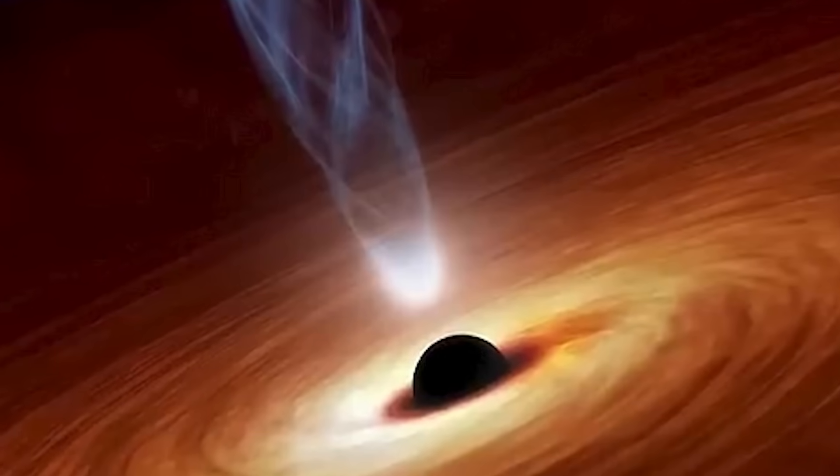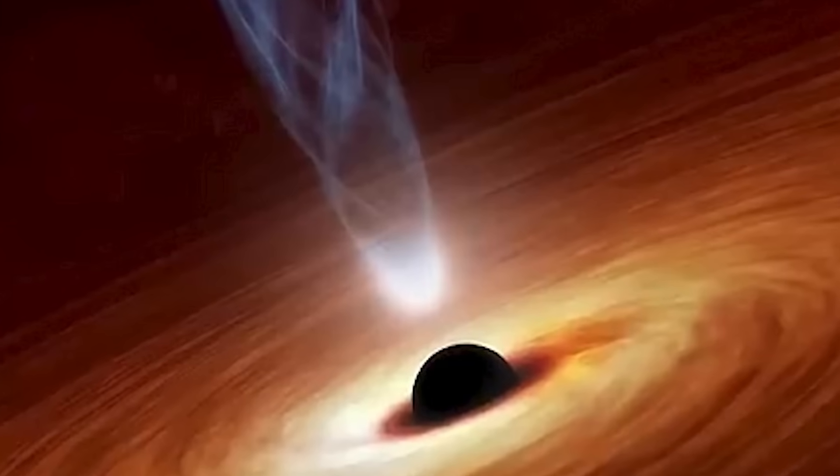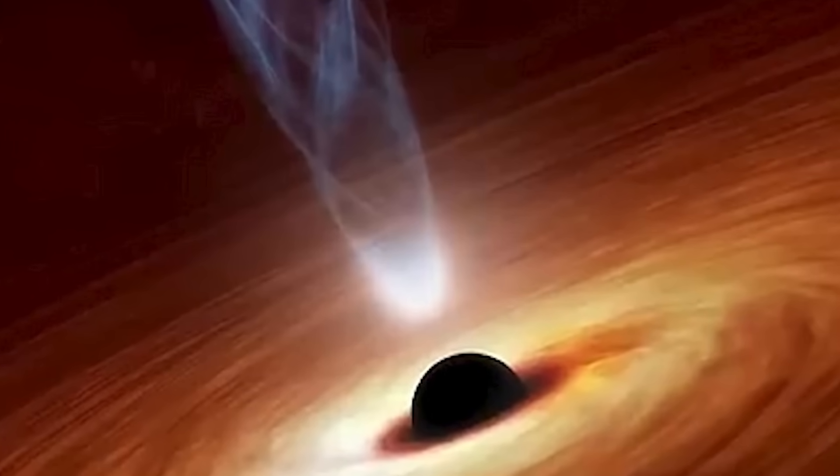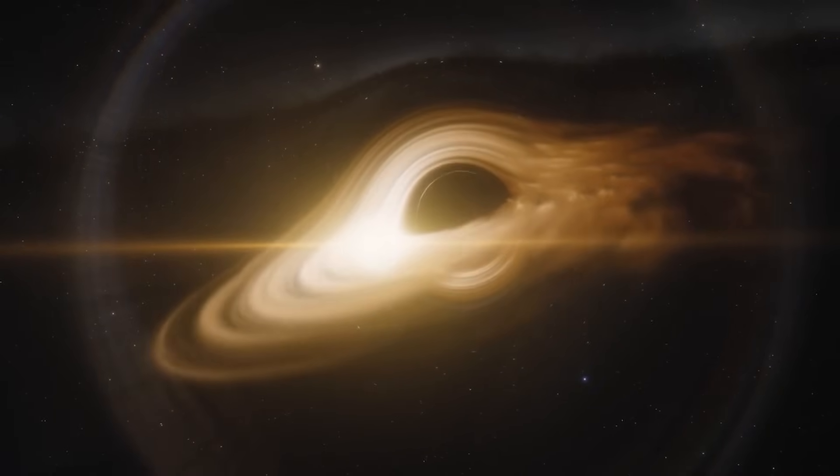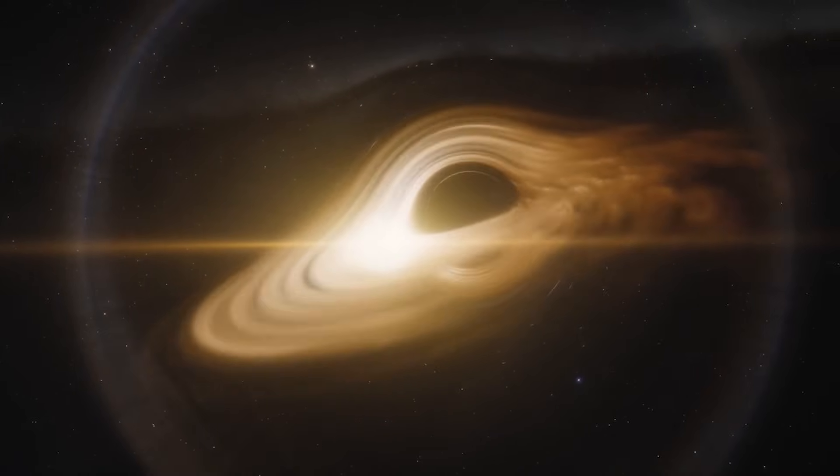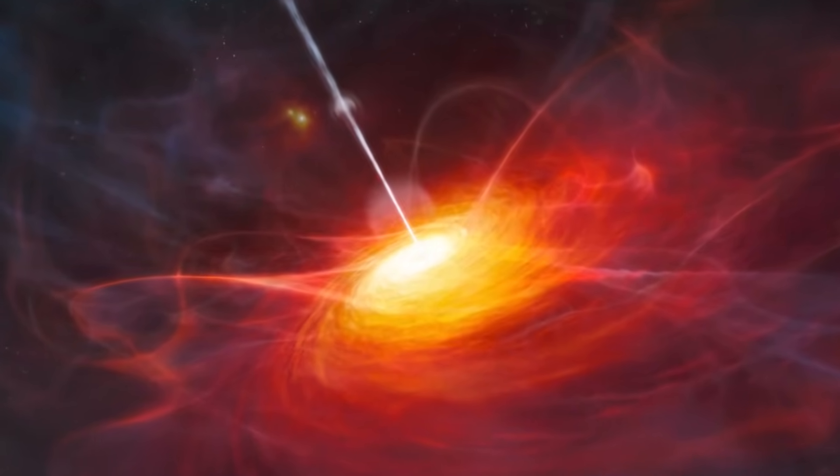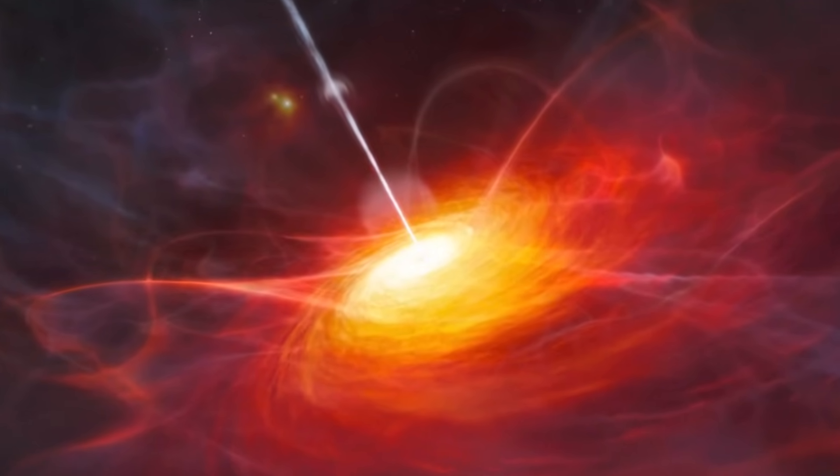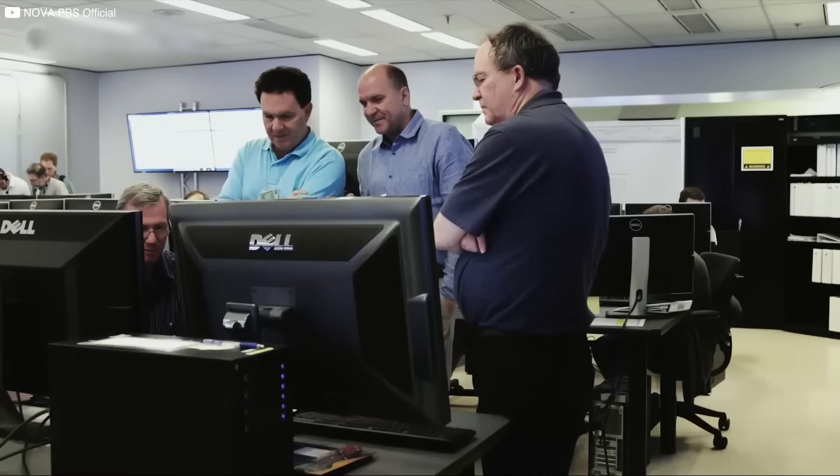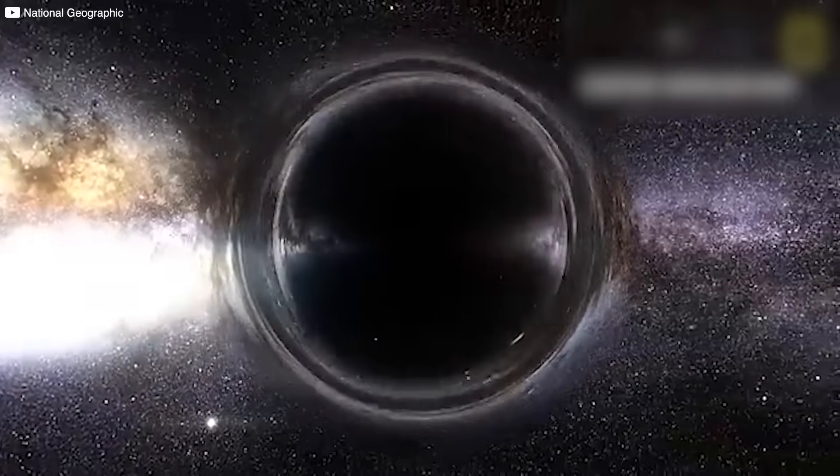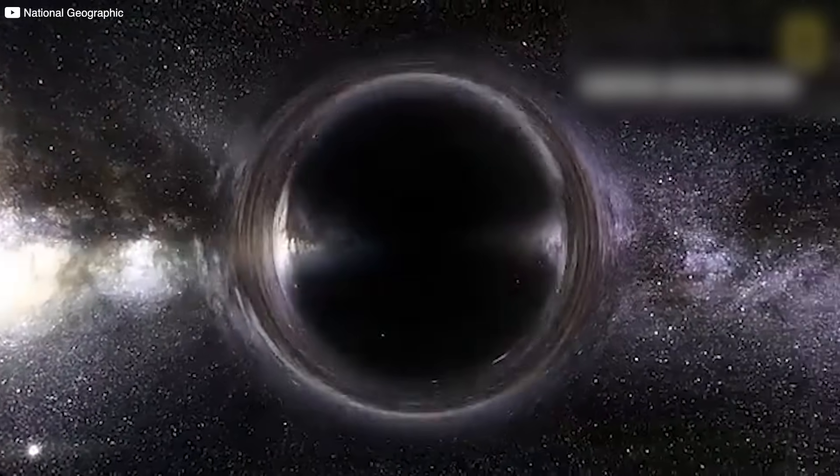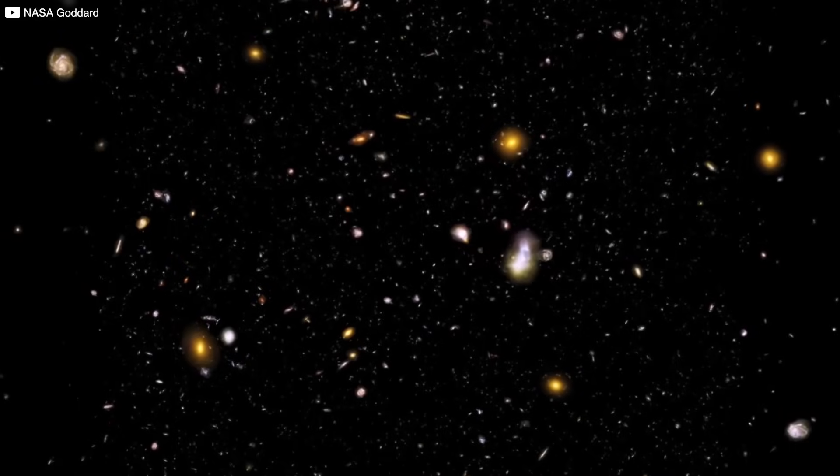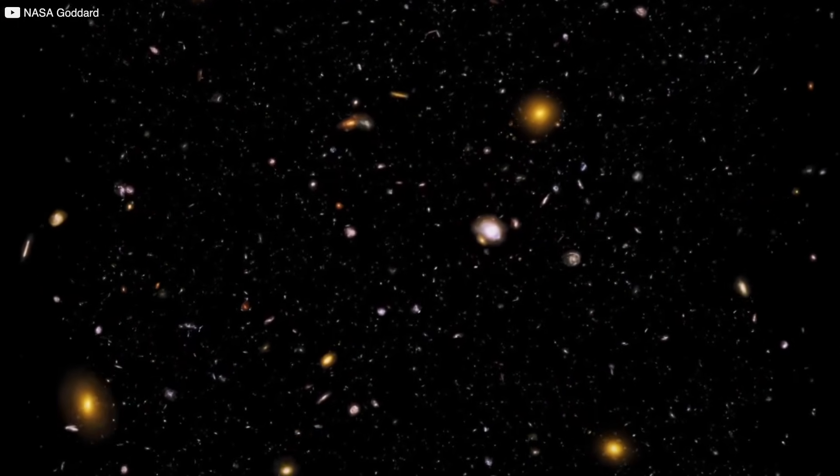There's also talk of super-Eddington accretion, feeding rates that break our current physical limits. That's like a baby growing into a full-grown adult in a matter of weeks. Or maybe, just maybe, these weren't born after the Big Bang at all. Some scientists are quietly revisiting the idea of primordial black holes that formed in the chaos of creation itself, seeds from before anything else existed.